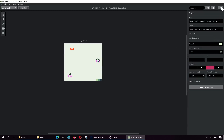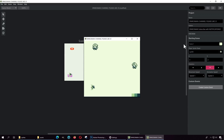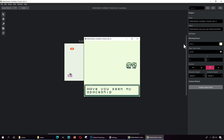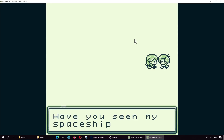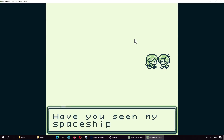Let me run this now. By default the variable is going to be set to false, so when I press J she's going to say 'Have you seen my spaceship?'